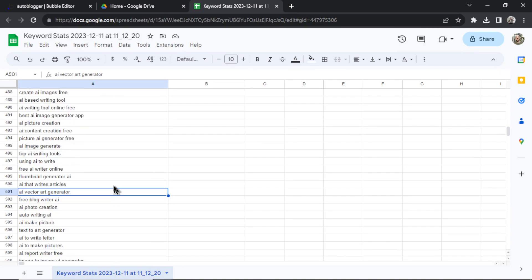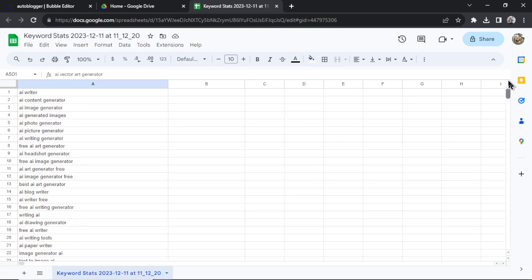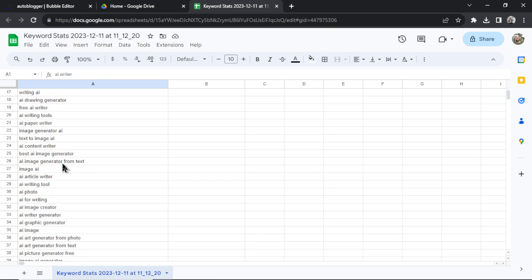Now, of course, you're not going to rank for the most competitive keywords. AI writer is the biggest one in this list. A bad AI generated article is probably not going to rank for that keyword, but a longer key phrase like AI image generator from text might.